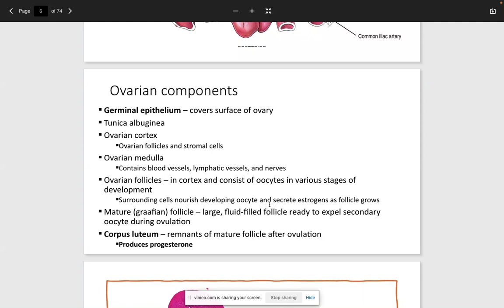The ovarian medulla, similar to the adrenal medulla, is the inner layer and is where the primary vascular supply is located. The ovarian follicles are in the cortex and consist of oocytes in various stages of development. The surrounding cells nourish and help develop these oocytes and secrete estrogens.